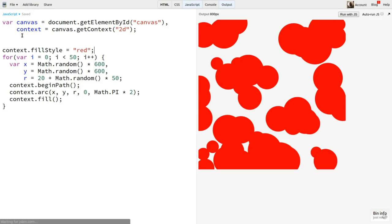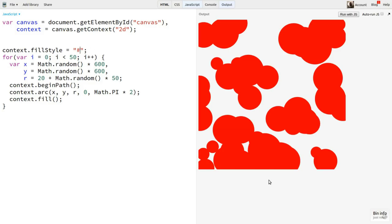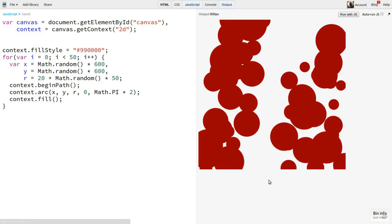Now every time we run this, we get a random arrangement. But say I'm going along and I get to an arrangement I like. But I want to change the color a bit. Well, I'm kind of screwed because I have no clue what values resulted in this picture. If I change the color to a different darker red and rerun it, that nice arrangement I had is gone and lost forever.